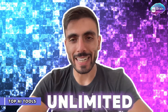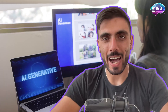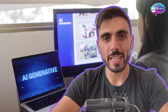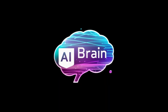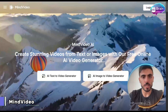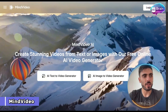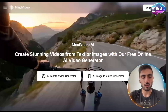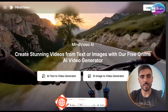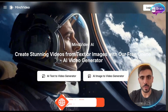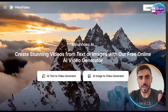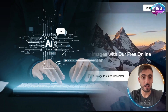What if you could generate unlimited, high-quality AI images with no restrictions, no credits, and no hidden costs? Introducing Mind Video AI. You can create stunning videos from text or images with this free online AI video generator.